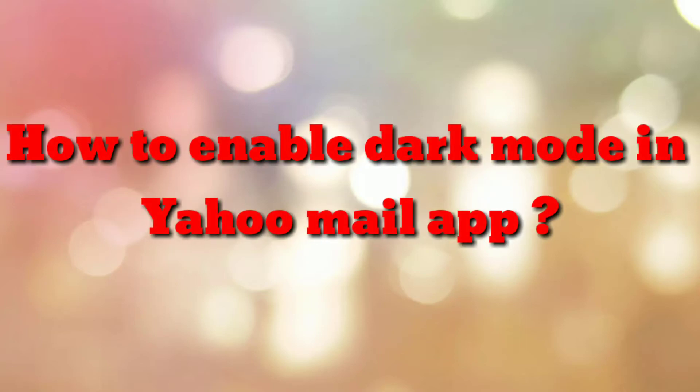Hello friends, welcome to my channel How To. In this video tutorial, I am going to explain how to enable dark mode in Yahoo Mail app. So let's start.